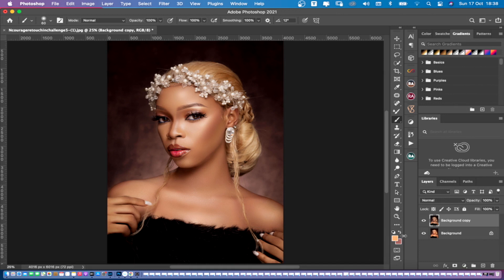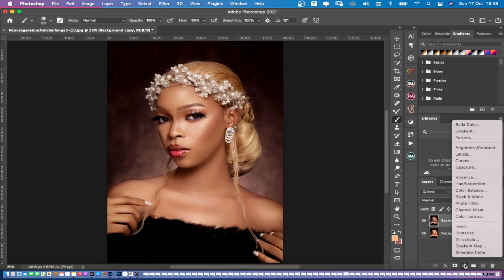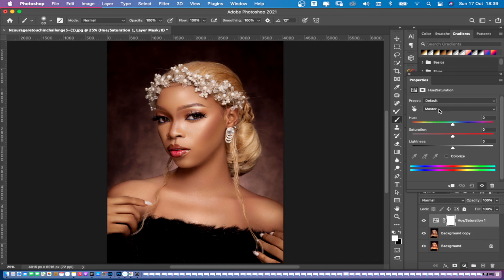Now, to make this image have that golden effect, first come to your Adjustment panel and go to where you have your Hues. As you can see, it's on Master — just pop up the saturation a little bit, or leave it at 11, and increase the Lightness to about 2 or 1.